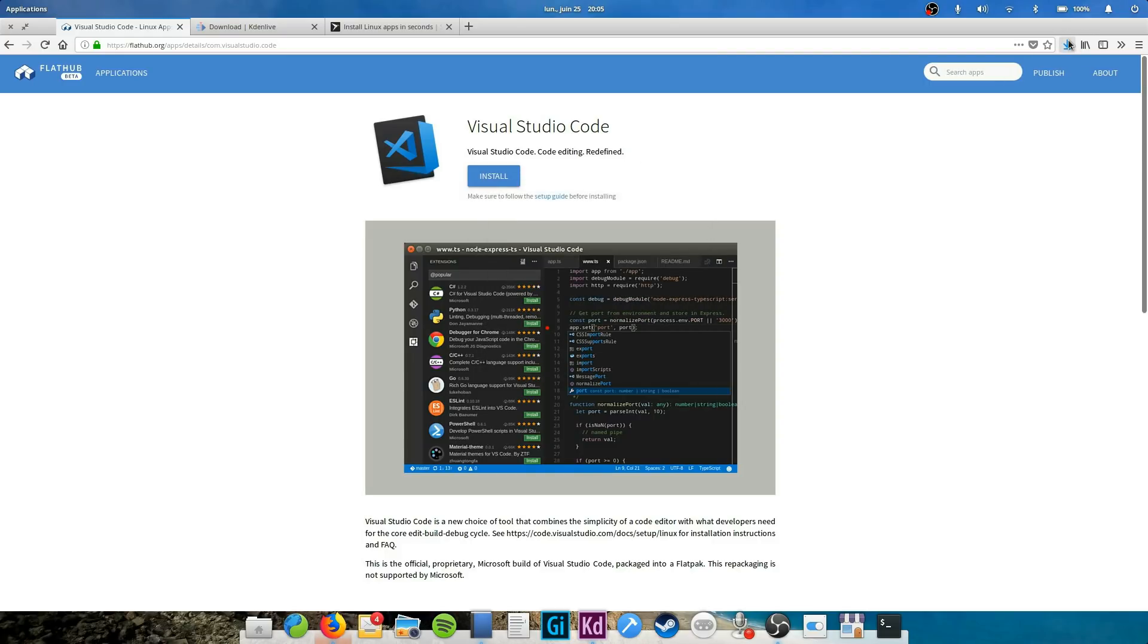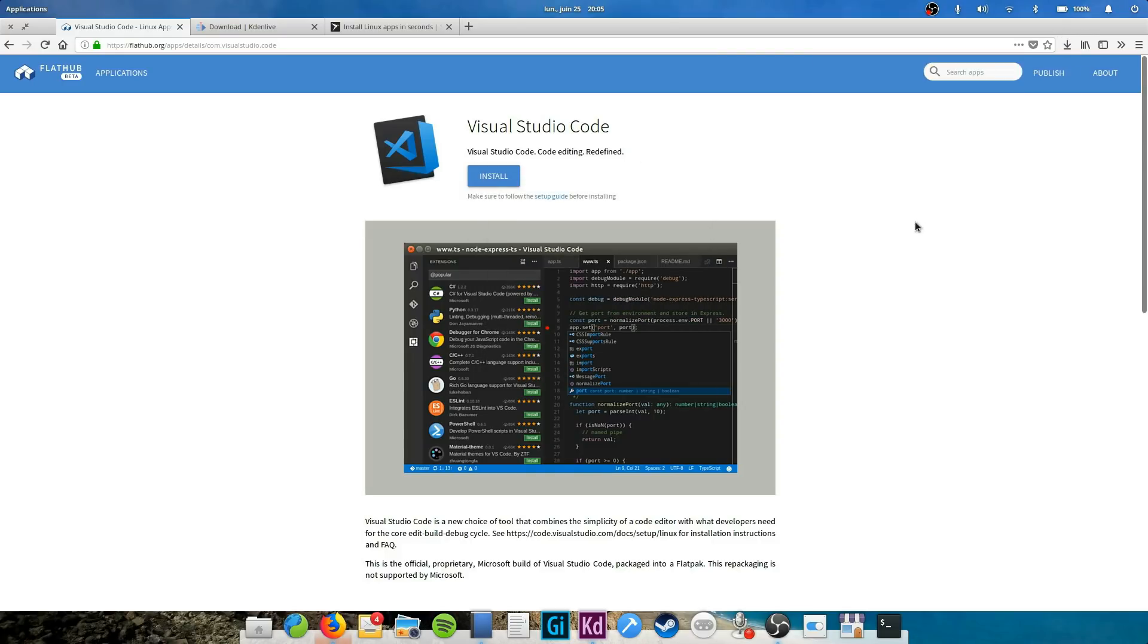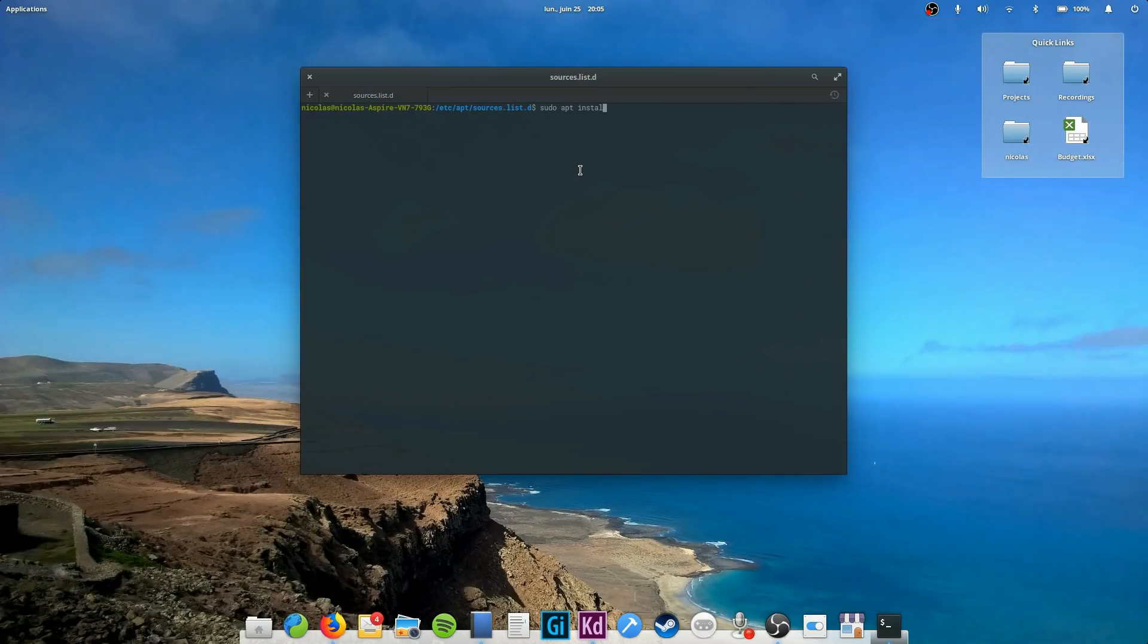Well, unfortunately on elementary OS, there is no graphical way to do so yet. You'll have to open a terminal. Since elementary OS Loki was out before flatpacks were a thing, you don't have the necessary software to install them. You'll have to add a PPA first.